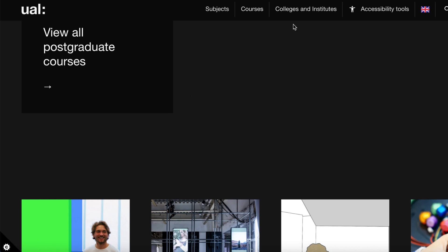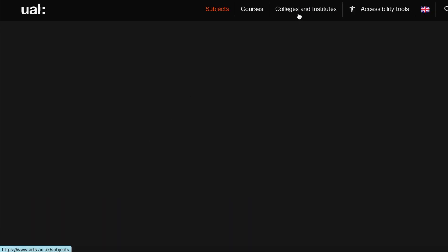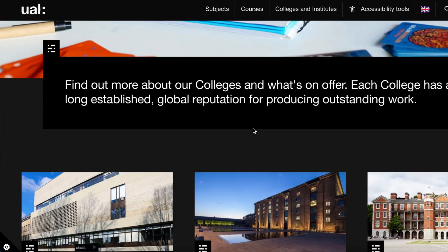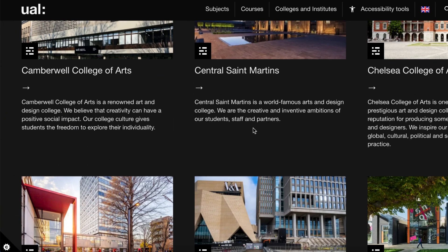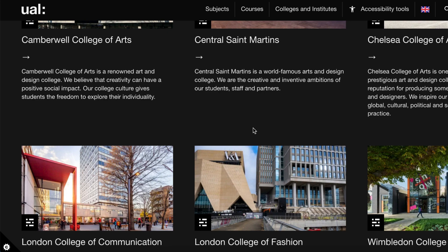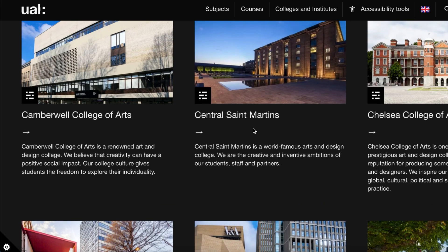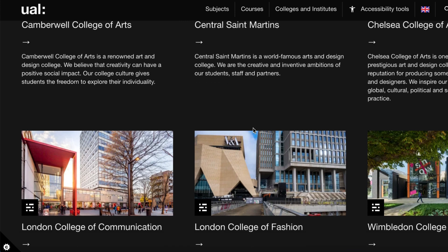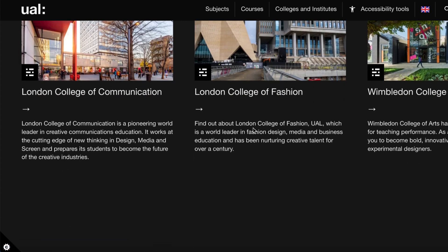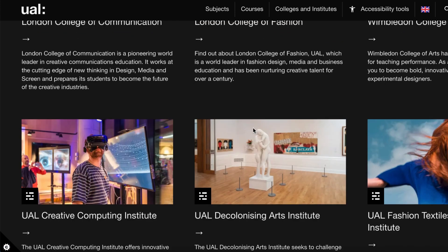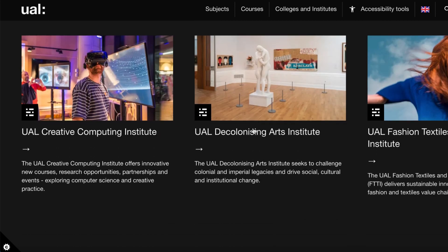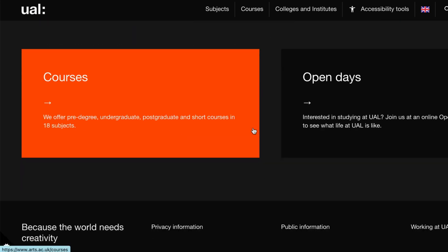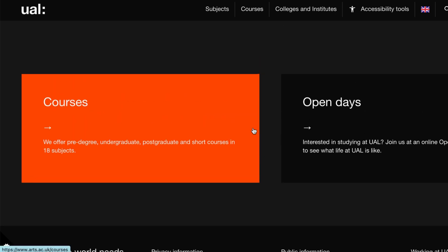There are several host universities you can apply to under this scholarship. The listed universities include College of Art, Central Saint Martins, Chelsea College of Art, London College of Communication, and London College of Fashion.